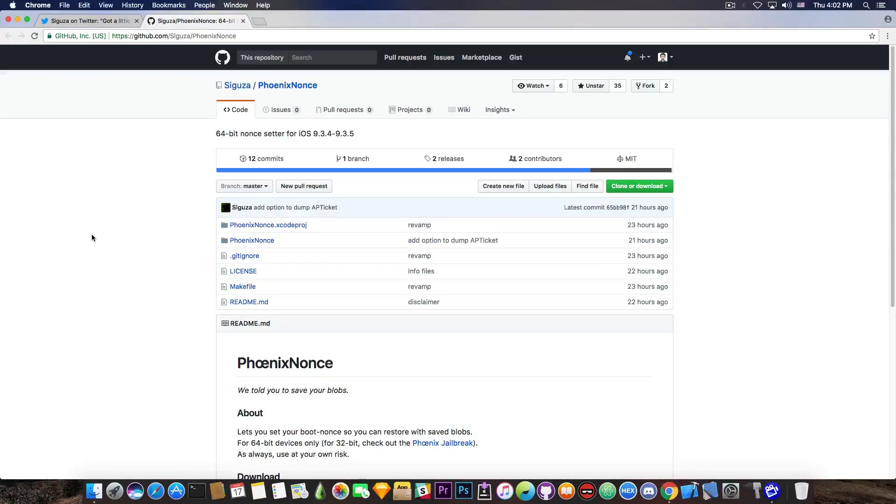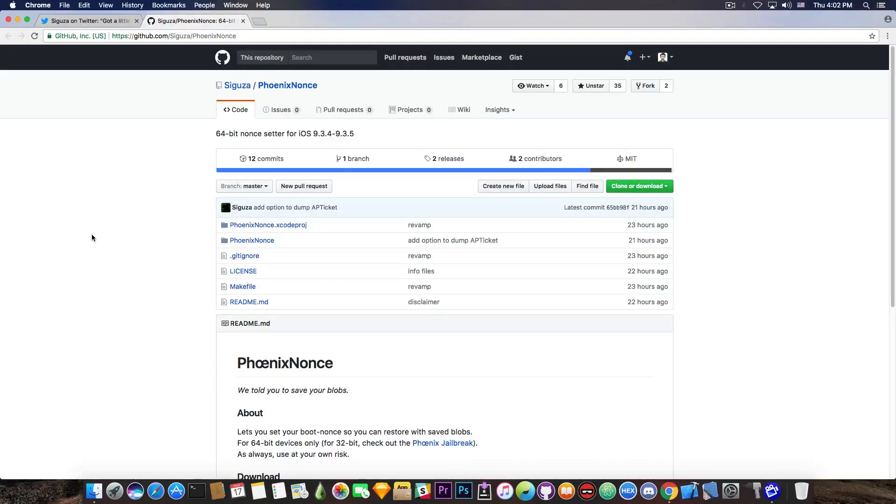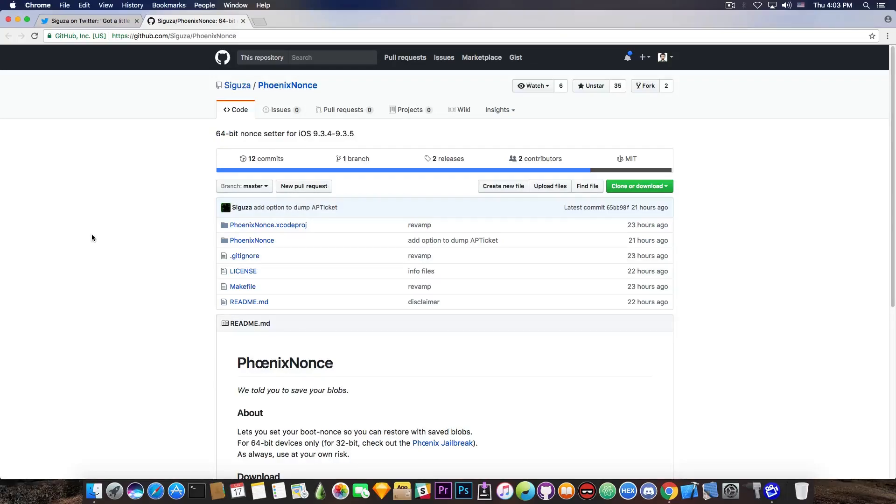Something you should keep in mind is that, as I said, you do need to have the blobs already saved from back when iOS 10.2 or 10.1 used to be signed. If you don't have the blobs saved, this tool is not very useful for you, since you are not able to save them now. You should have saved them back then, and there were a lot of warnings for that.